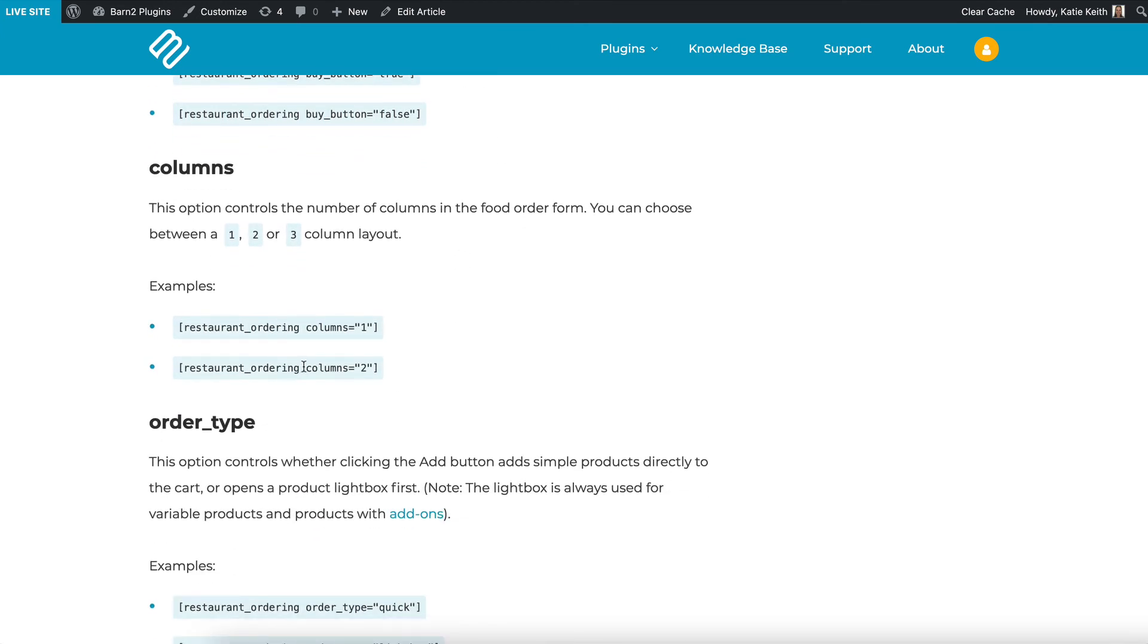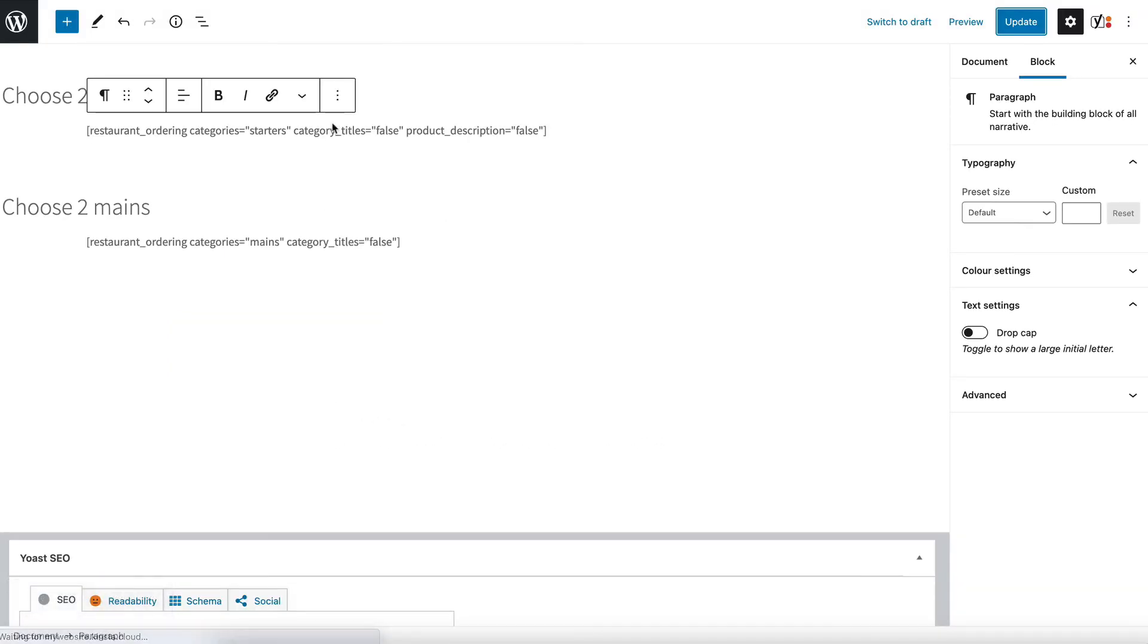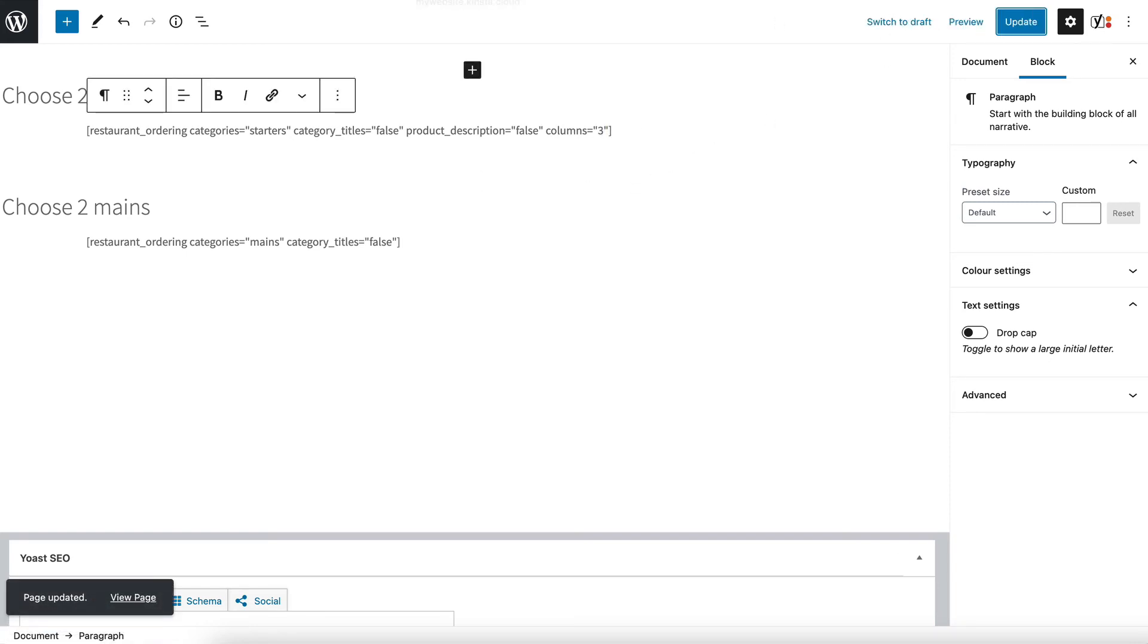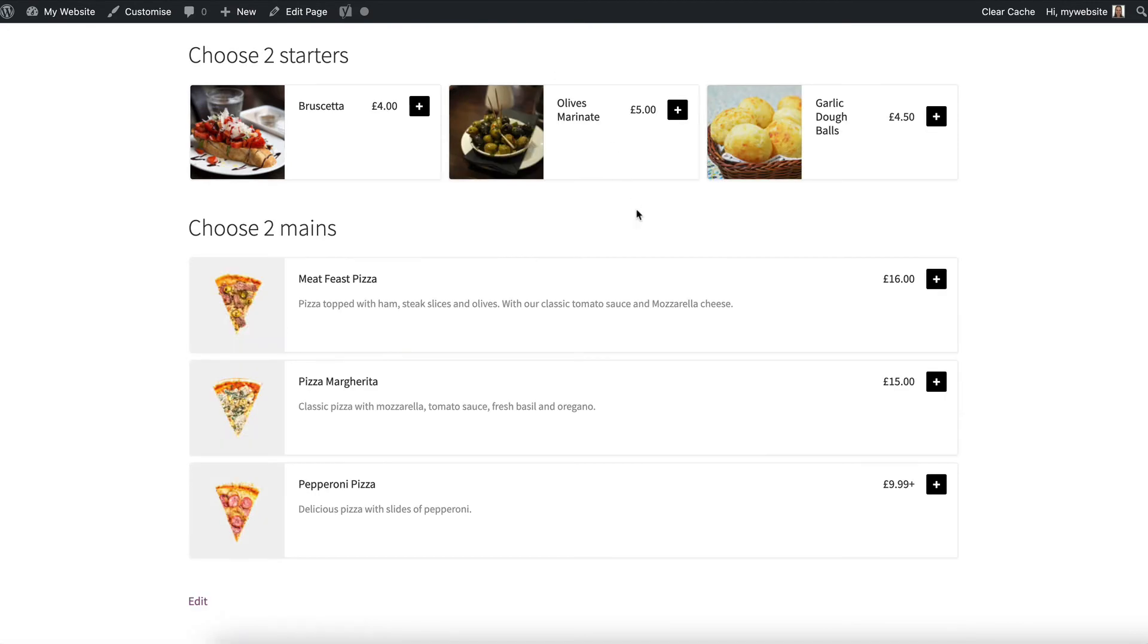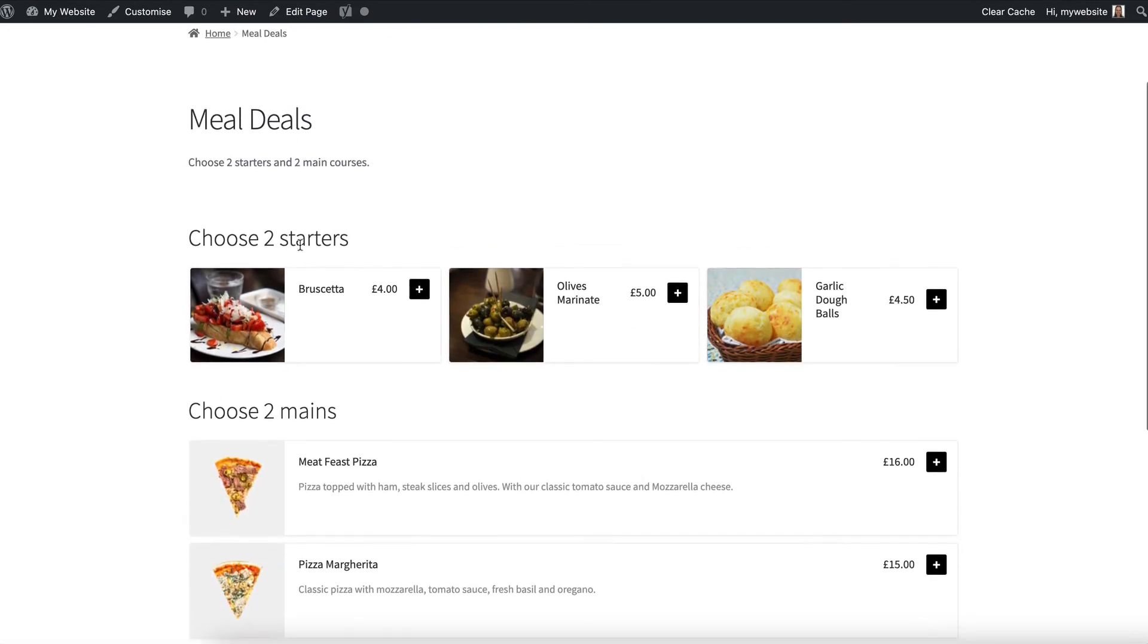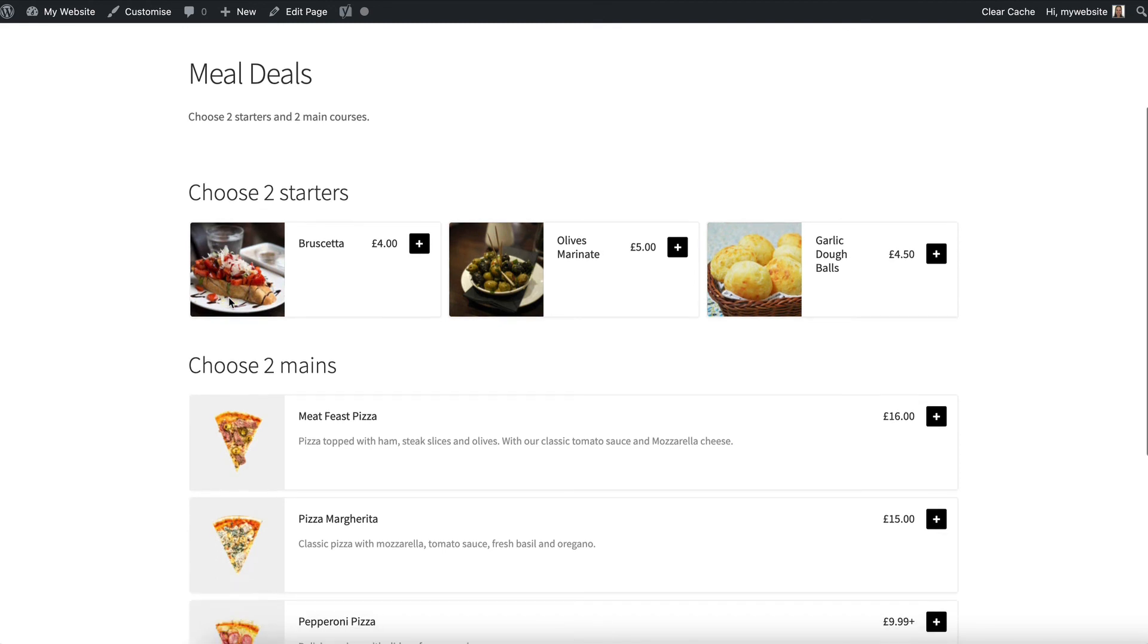And finally I'm going to change the number of columns to three so I'm going to copy columns equals two but I actually want three so all I do is change two to three and you can have one two or three columns. We've update the page refresh again and you can see that it's changed.